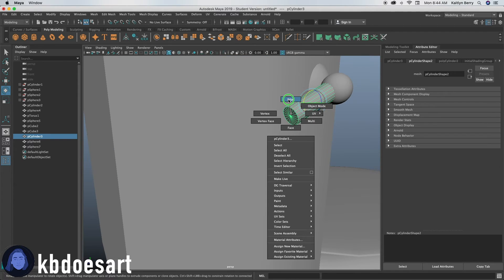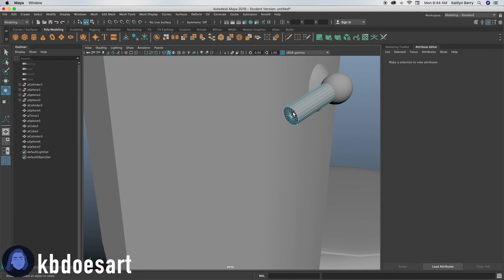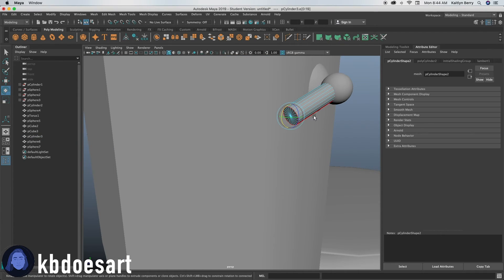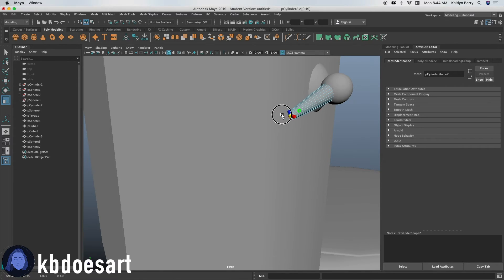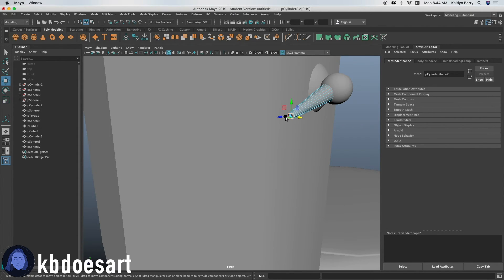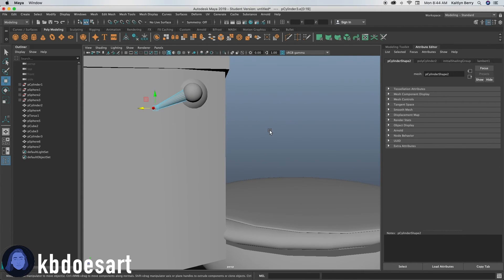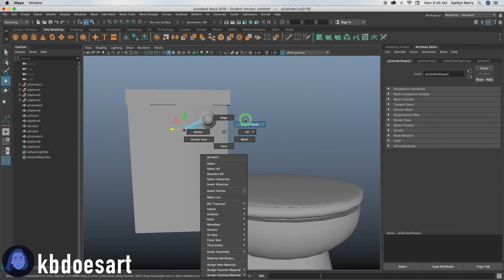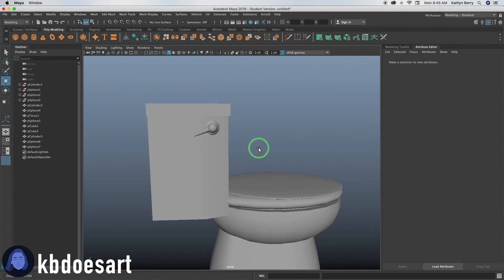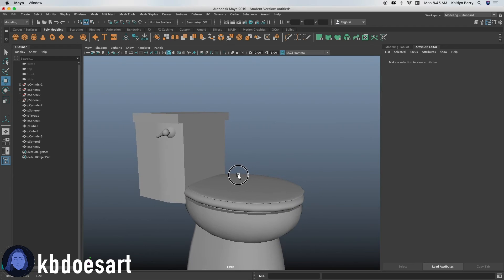And then if you want, you can select this bottom edge and scale it down. There we go. Alright. So that's kind of our little handle.